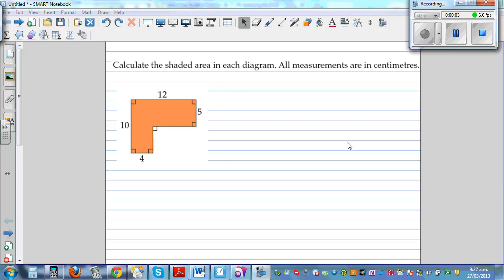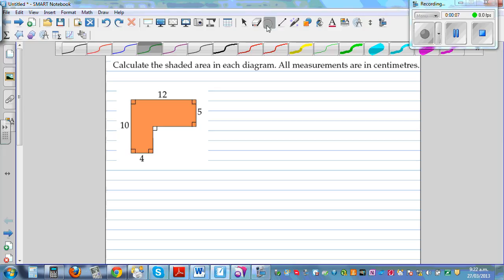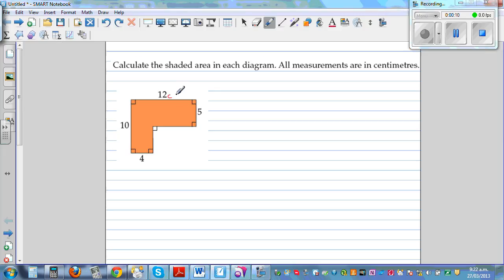Calculate the shaded area of each diagram. All measurements are in centimeters. So let's look at the first shape. This is given to be 12 centimeters, this is 5 centimeters, this is 10 centimeters, and this is 4 centimeters.